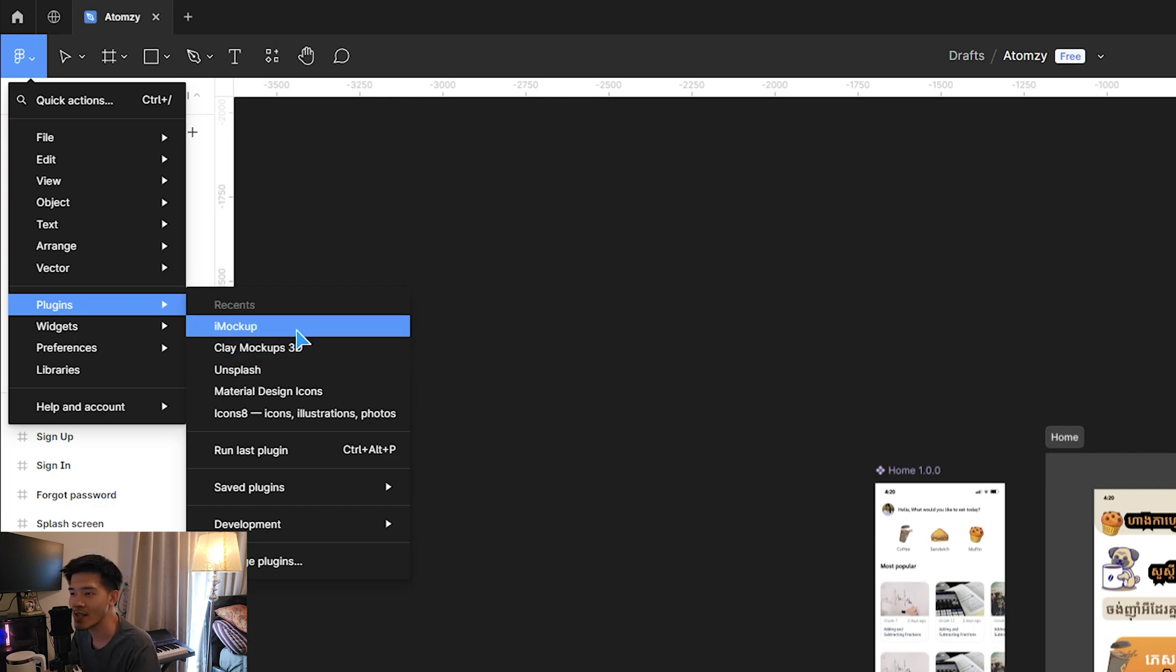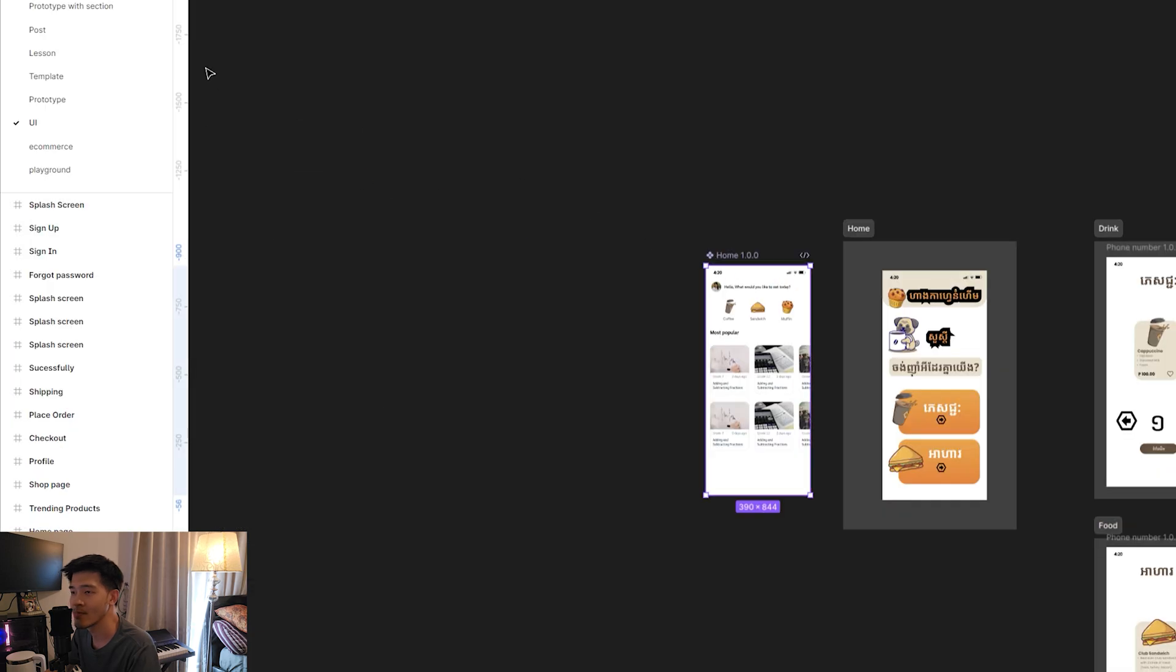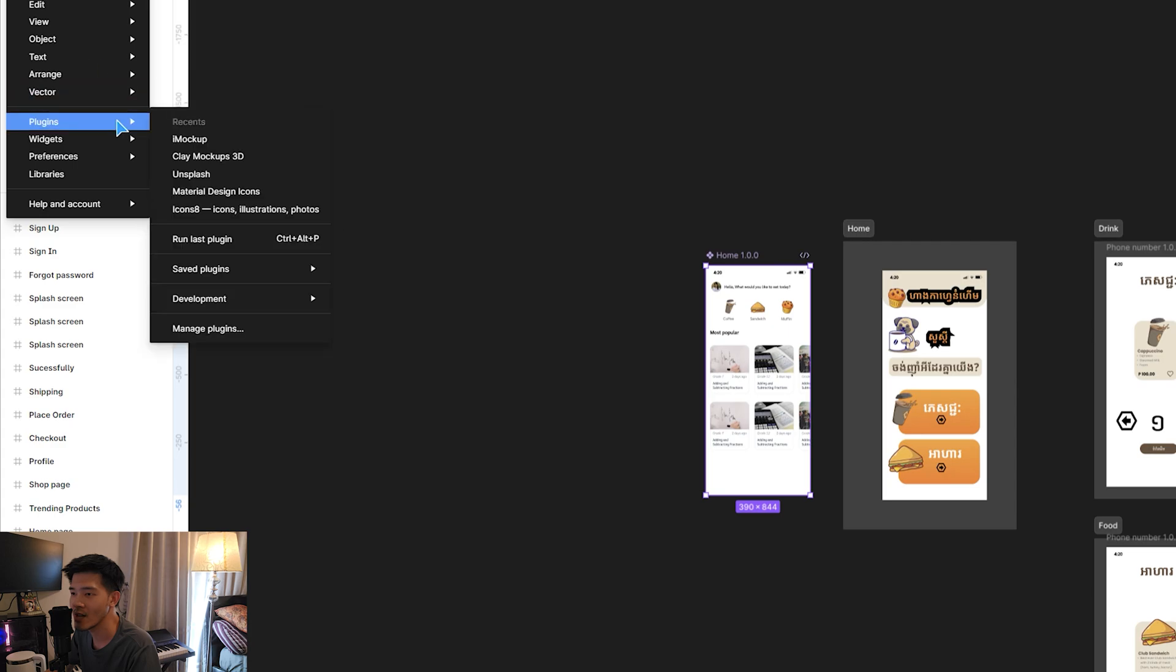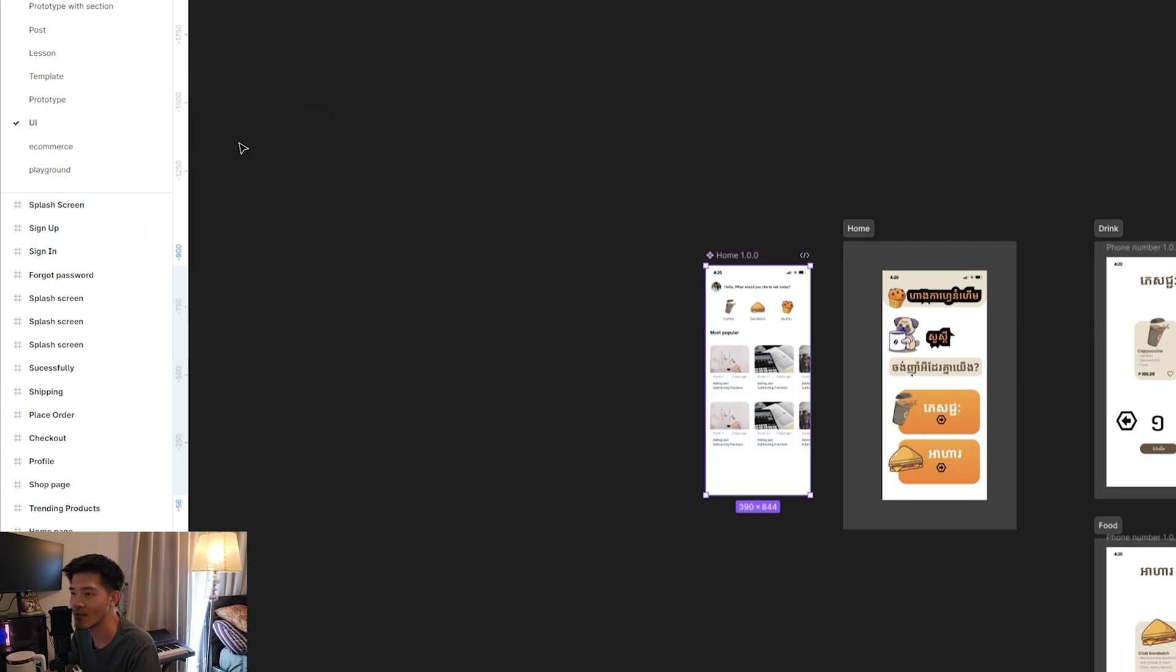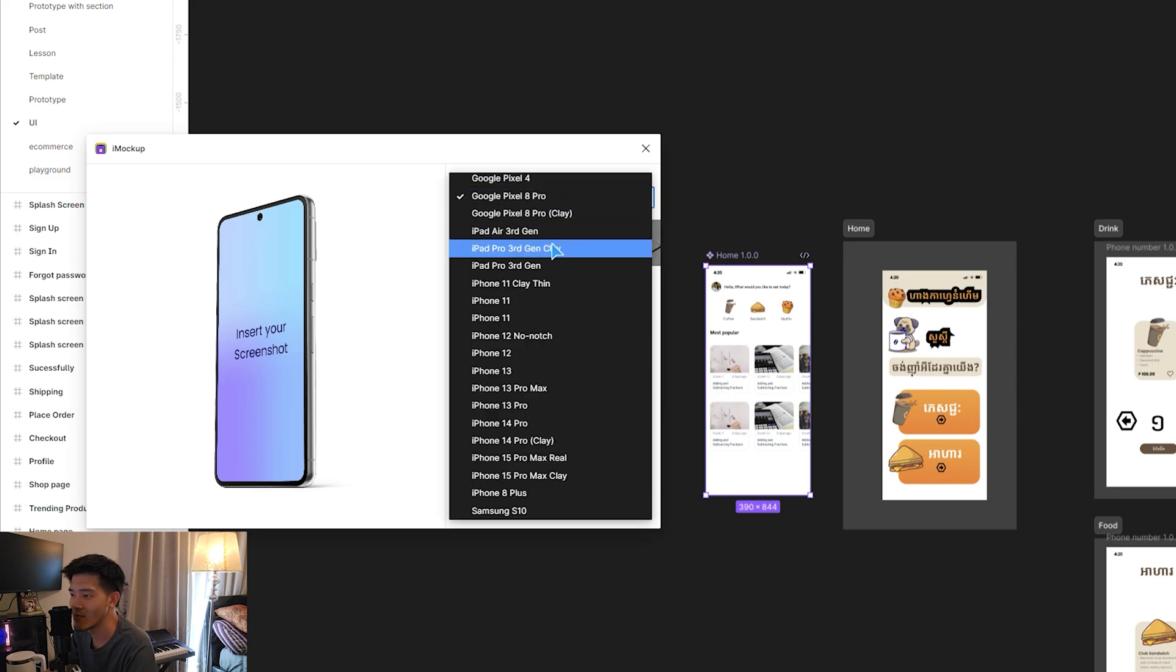In this case, I will tap on the screen first, and then go here to Plugin, and tap i Mockup.